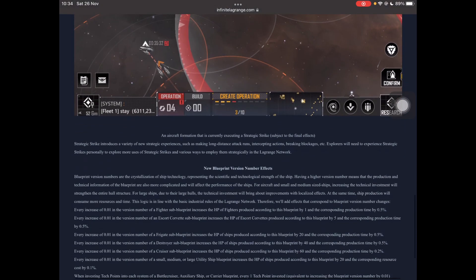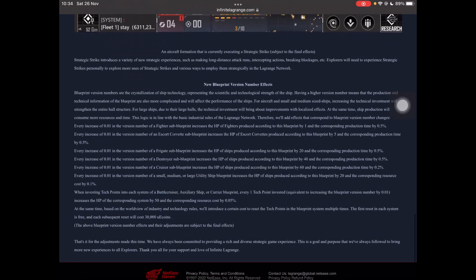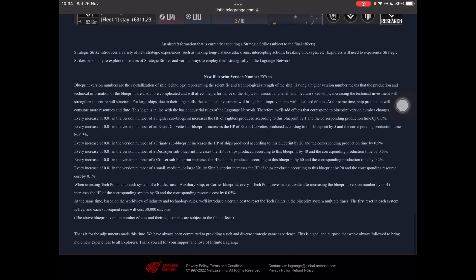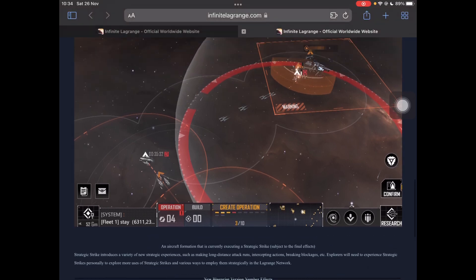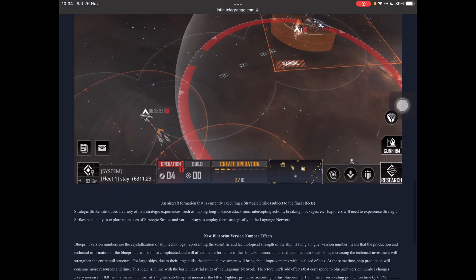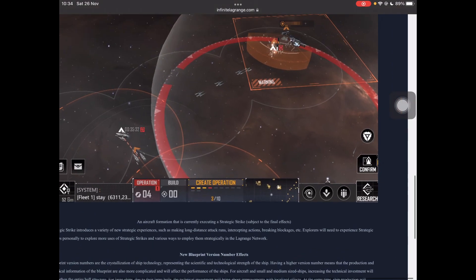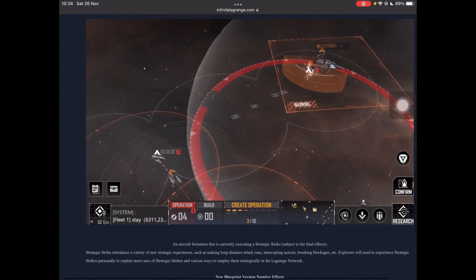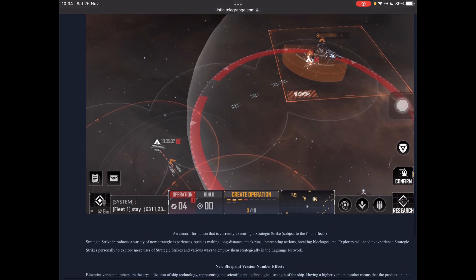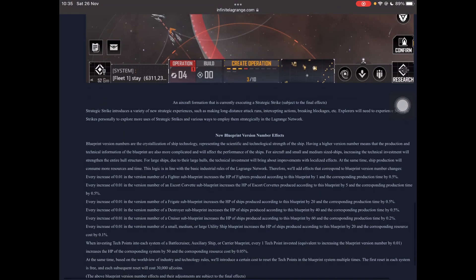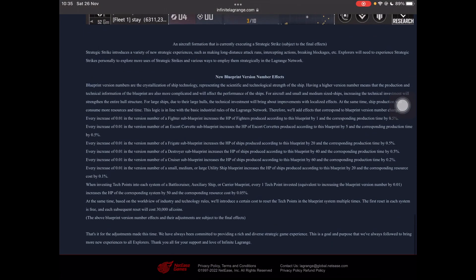Strike introduces a variety of new strategic experiences, making long-range distance, distant runs, intercepting actions, breaking blockages, etc. Explorers need to use experienced strategic strikes personally to explore more uses of strategic strikes in various ways to employ them. So pretty much just play around with it and see what you can do. And by this screenshot here that they've given us, 35 minutes is the current time on whatever phase it's currently doing, it's gonna be quite a long process. So, it's not like a five minutes, you're done, at least by that screenshot, it could be, cause as it says, it's subject to final effects, and these guys can be deceiving at times. But it looks like it's going to be a fairly lengthy process, but not unlimited. So, it's not like a blockade where you can leave it forever, but it's also going to be a fairly long period. So, if you're gonna do it, you need to make sure that you're making sure that you do it right.